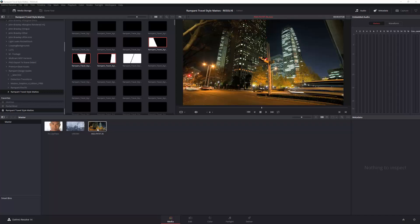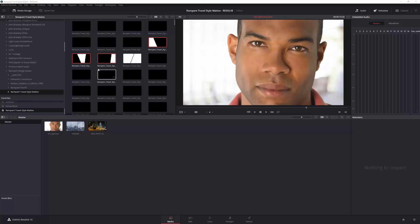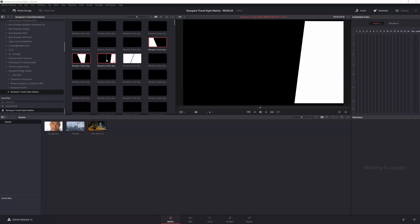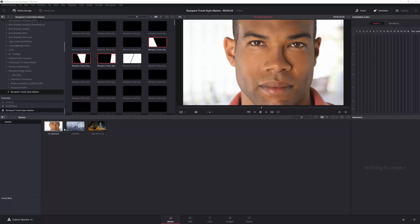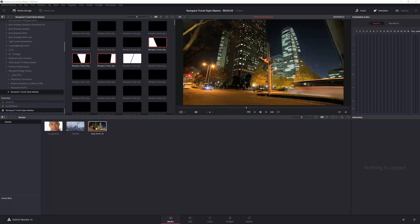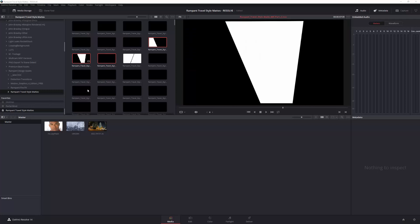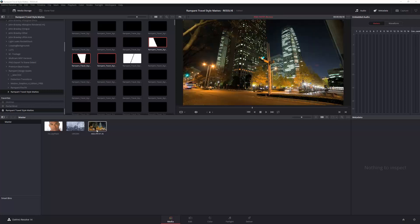And then you might think, well, have I got to scale these? No, you don't, because scaling inside of Resolve is automatic. So if it knows it's an HD timeline, it's going to bring in these 4K assets and scale them to fit the HD timeline.